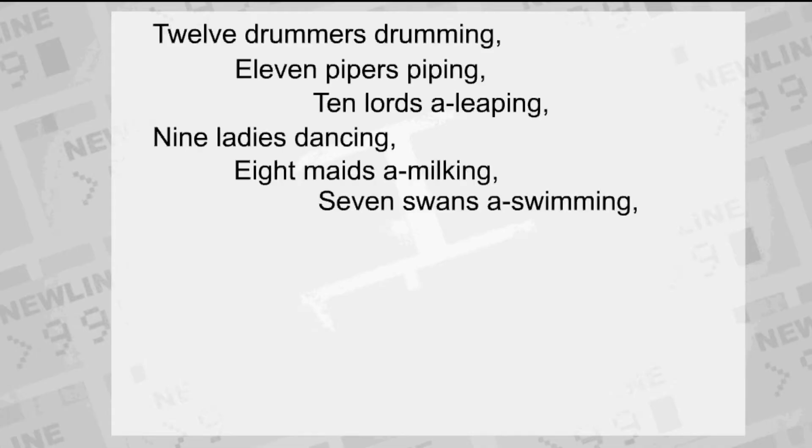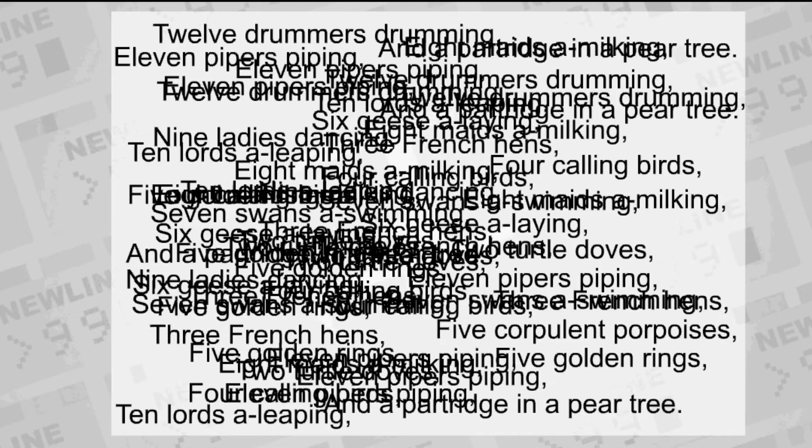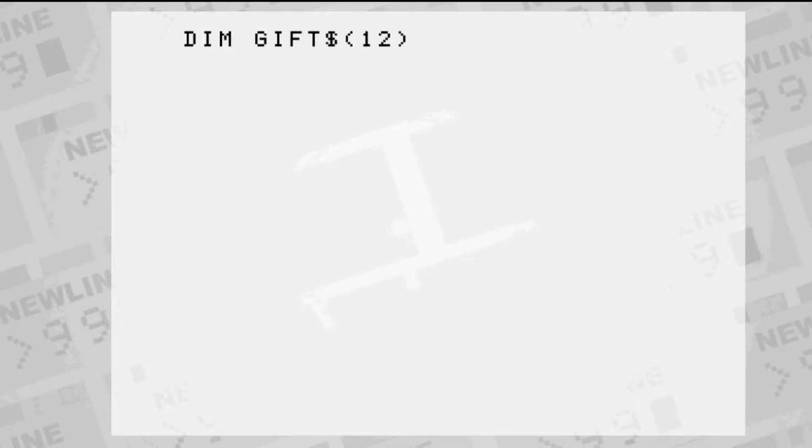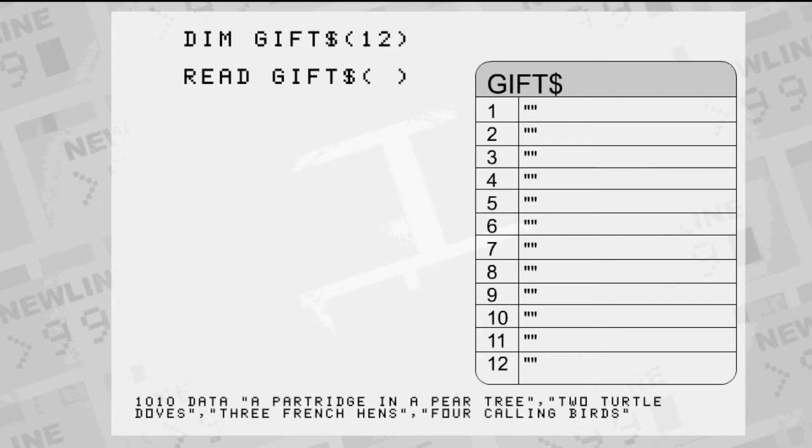The 12 gifts in the song are repeated numerous times. It would be beneficial to store them in an array variable. Dim, short for dimension, allows us to store an enumerated list of items. The read command pulls in sequential pieces of information from a data section elsewhere in the program.